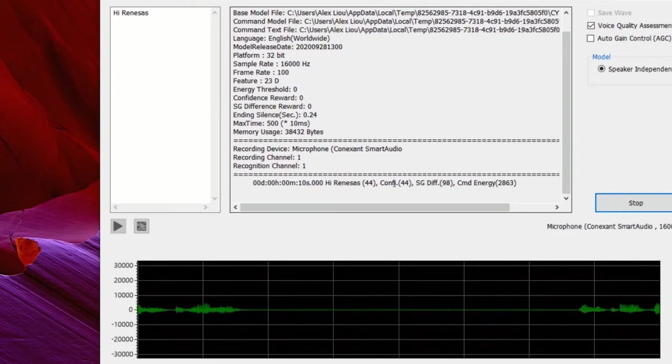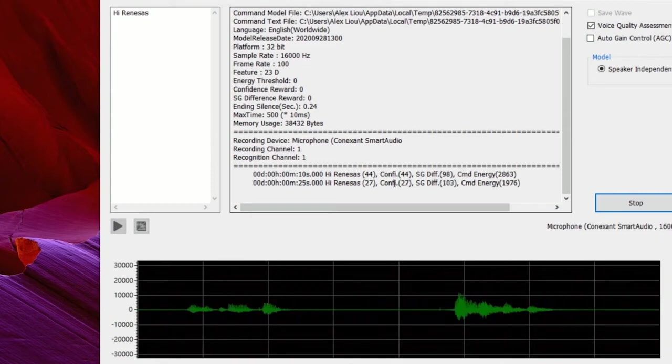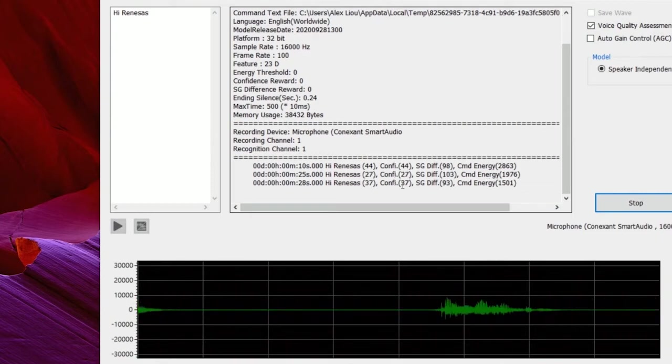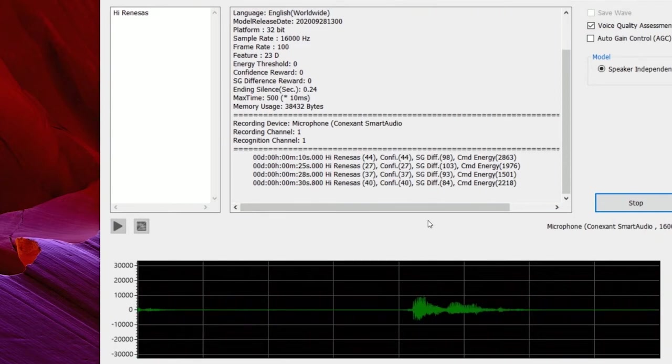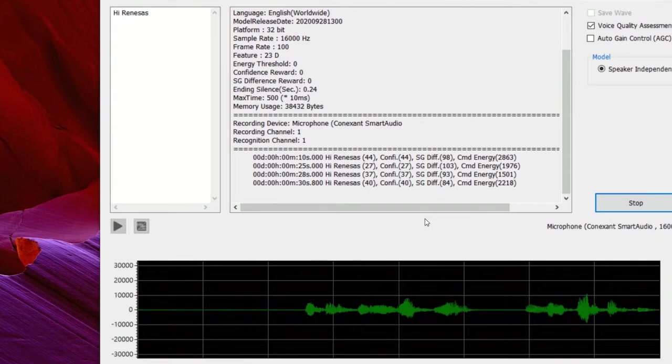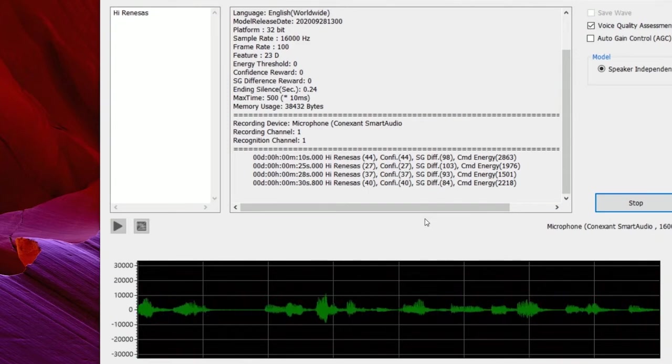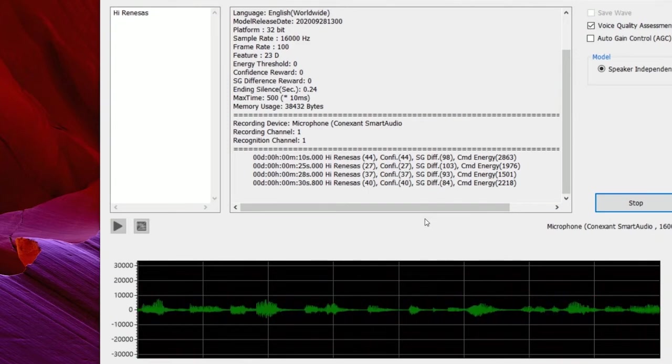Let me try again. Hi Renesas. Hi Renesas. Hi Renesas. You can see it works well and we don't have to collect training data for the specific keyword in advance at all.